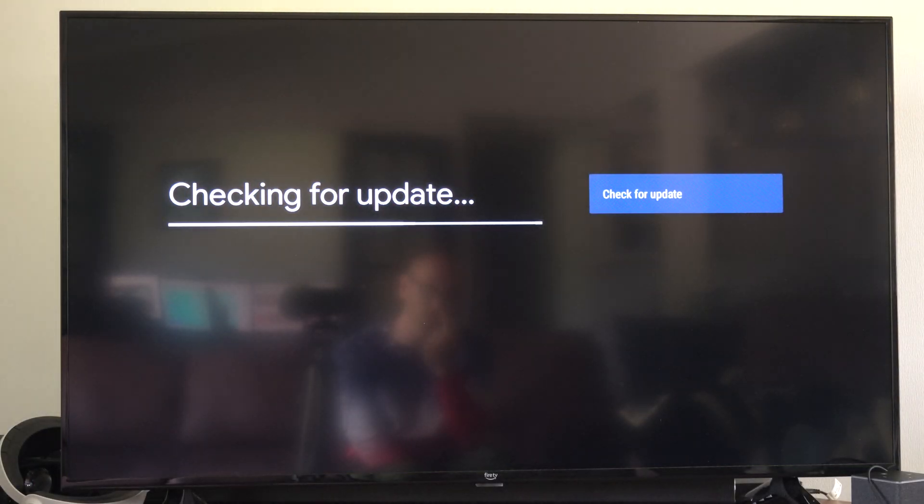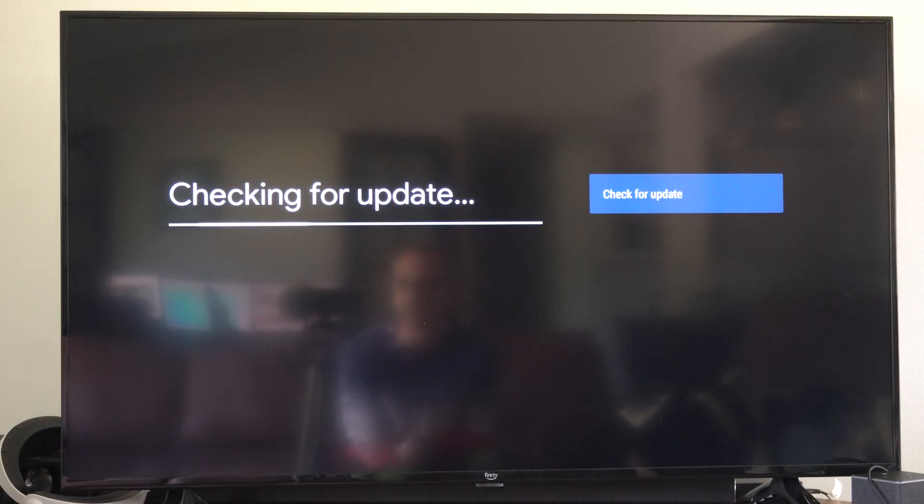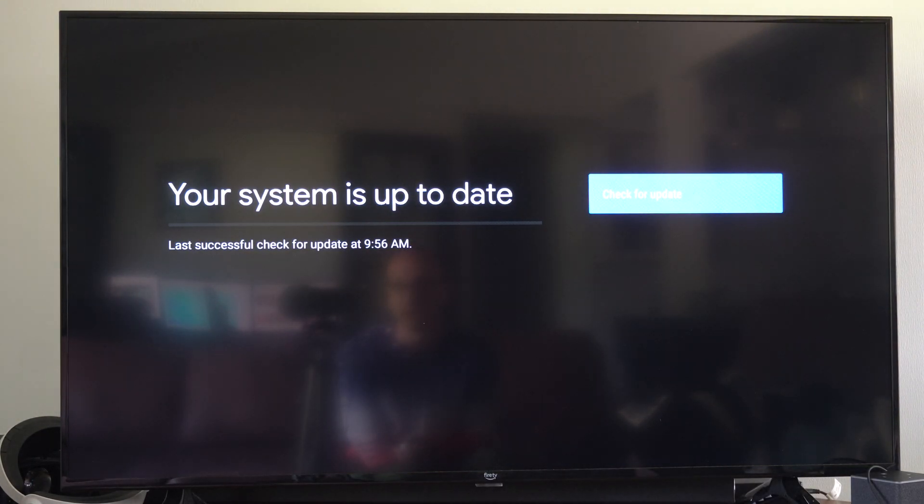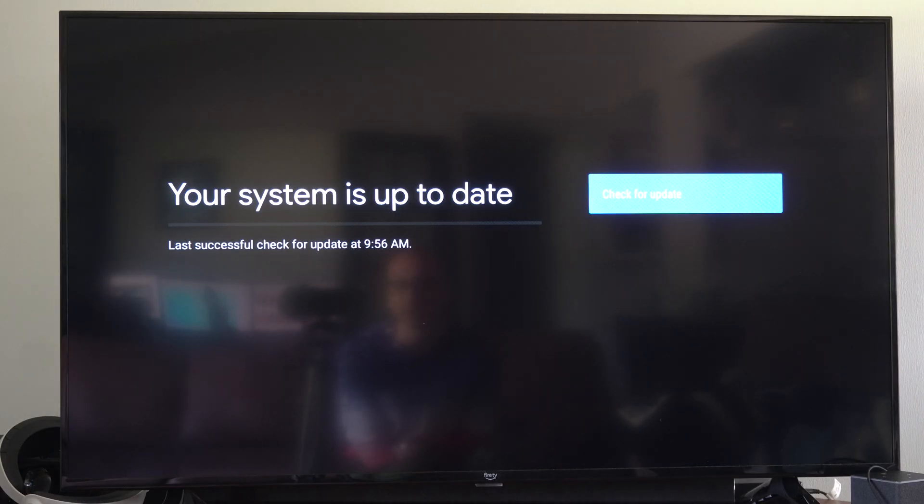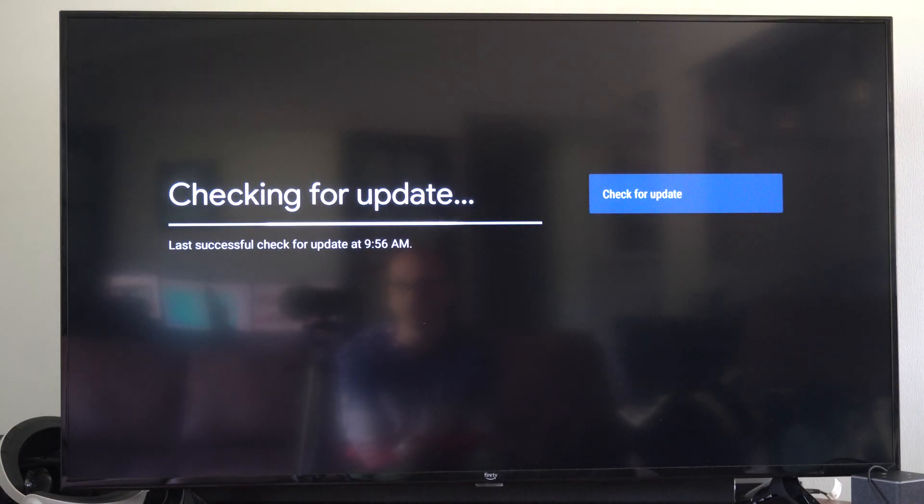It's going to check for a quick update on your Google Chromecast. And it looks like I'm good to go.